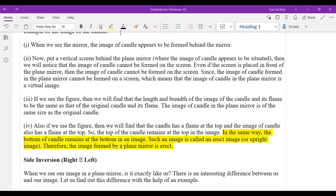Whatever image is formed in the plane mirror is an erect image. The next characteristic is lateral inversion. When you see in the plane mirror, your left hand appears as your right hand and your right hand appears as your left hand. This has been observed — it is a key characteristic of the plane mirror.